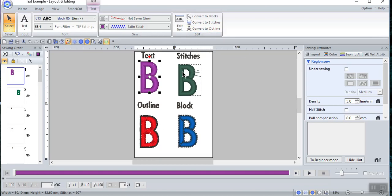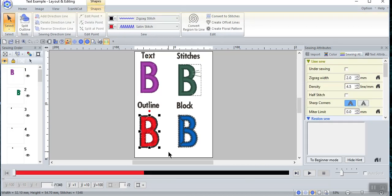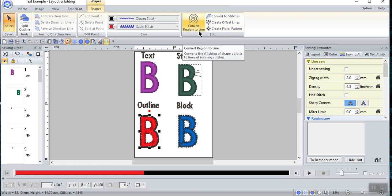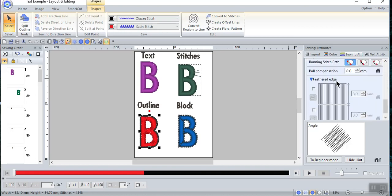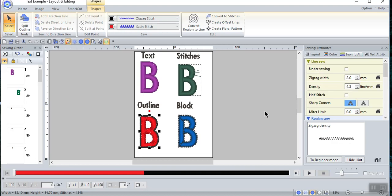Now let's look at the last option: converting text to an outline. I've converted the bottom design to an outline. Because it is an outline, I can convert it to stitches, I can create offsets, I can create a floral pattern, and I can convert it to region line. I also have the ability to change all the things in the sewing attributes that I had before. When you convert something to outline, you notice so many other options appear on the shape tab. Let me open another file I've already created.